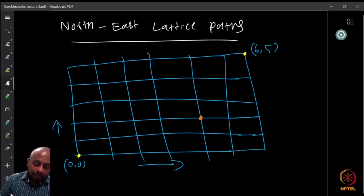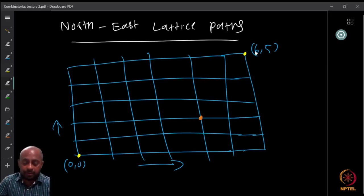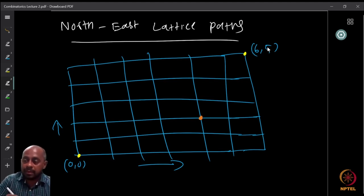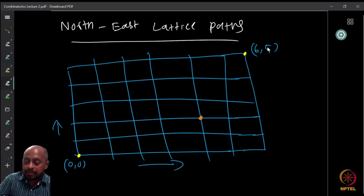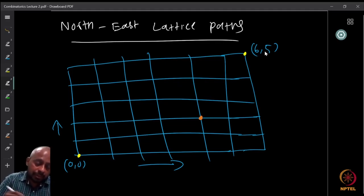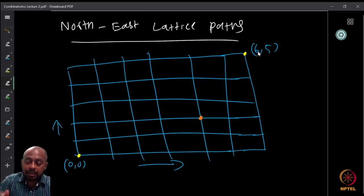How many steps do we need to reach (6,5)? We definitely need to take 11 steps. I must make exactly six rightward movements to reach column 6, and exactly five upward movements to reach row 5. So to reach (6,5) I need exactly six right movements and five north movements.